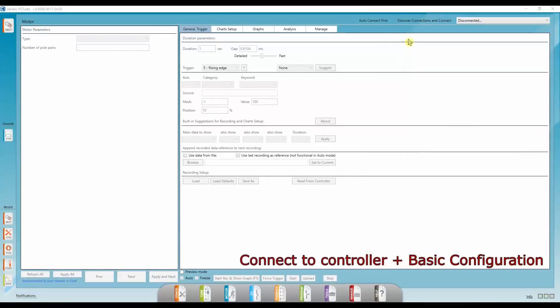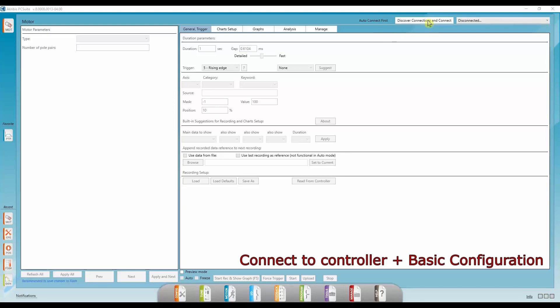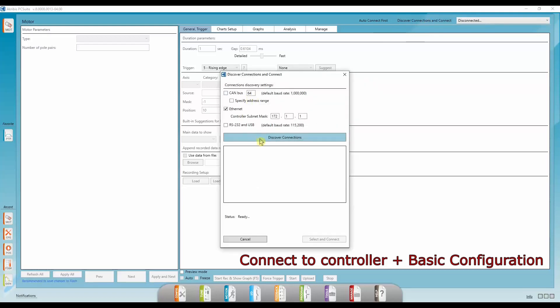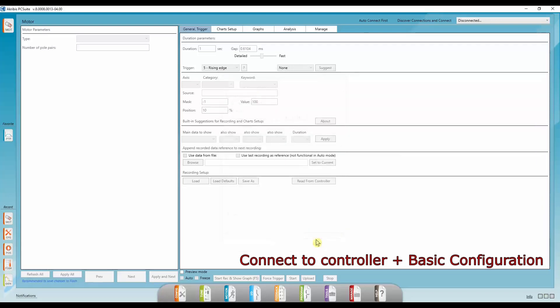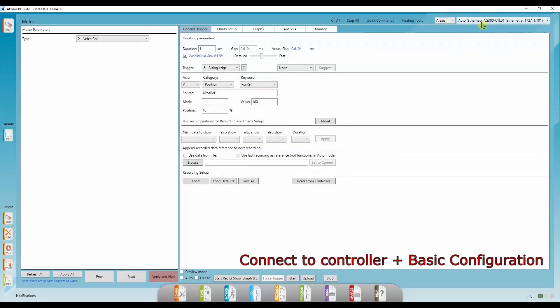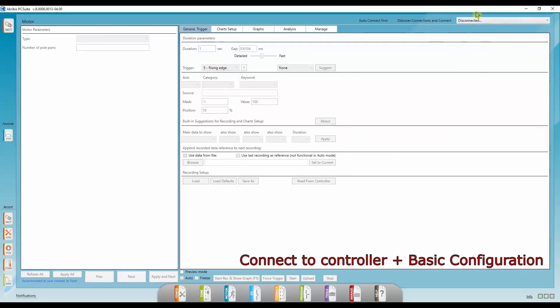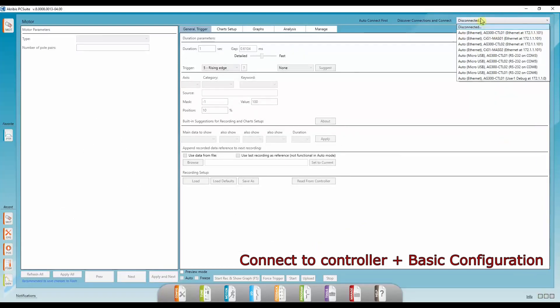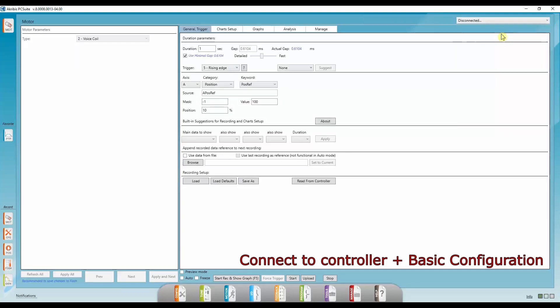First thing we're going to do is connect to the controller. You can do that either with auto-connect, discover connections and connect. I'm connected to it with an ethernet cable. Or choose the appropriate line from this drop-down menu. I'm connected with an ethernet cable to an AG300 CTL01. Just click on that and we're connected.